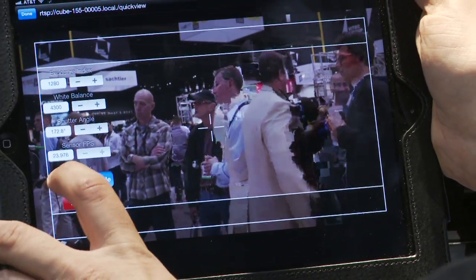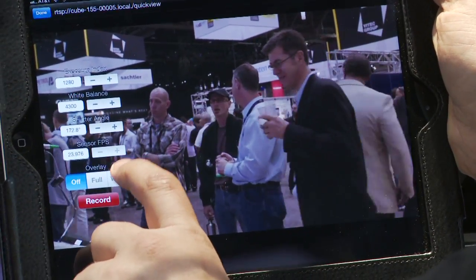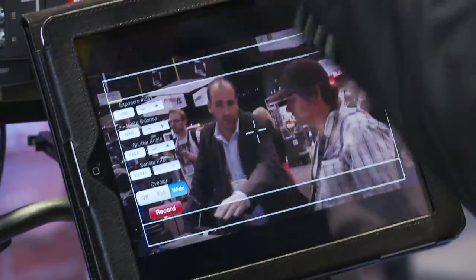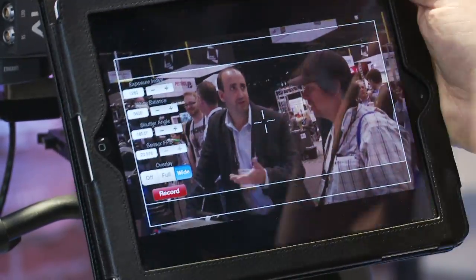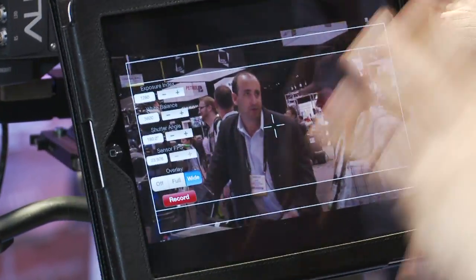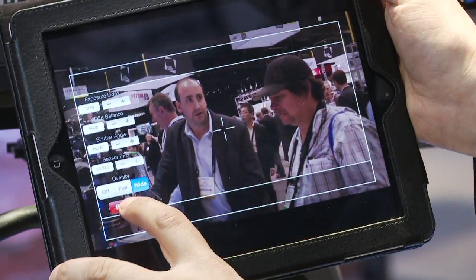Also, what's really cool is that we have a frame line overlay that's actually only on the iPad. So you have a clean feed from the camera, and you can add different kinds of overlays.